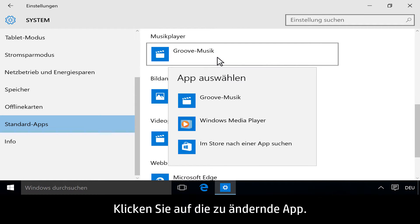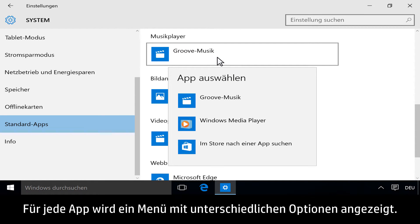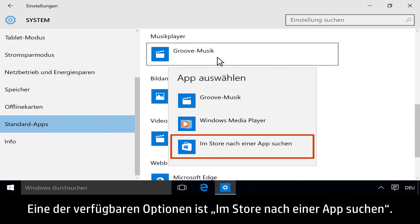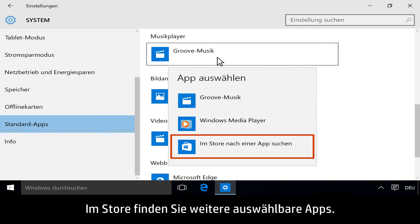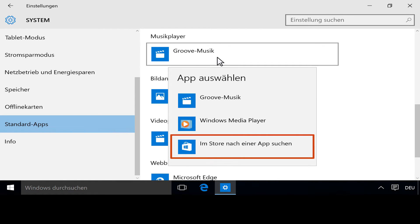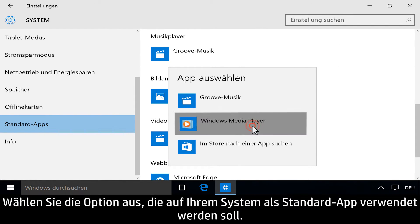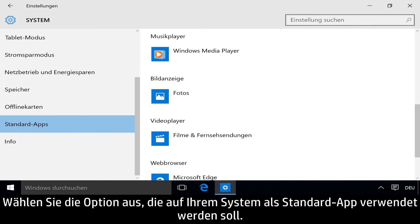Click the app that you want to change. A menu with different options appears for each app. One of the options available is to look for an app in the store, where there are more apps to choose from. Choose the option you want to be the default app for your system.